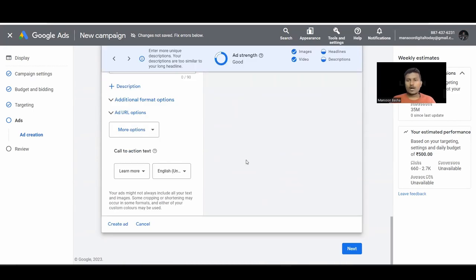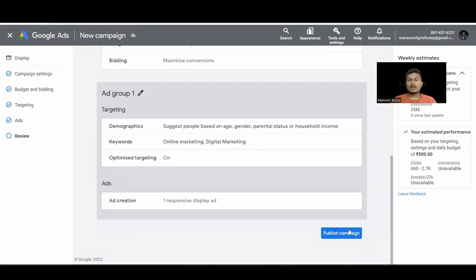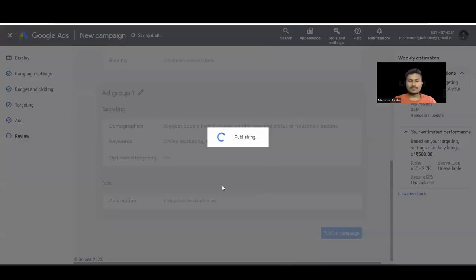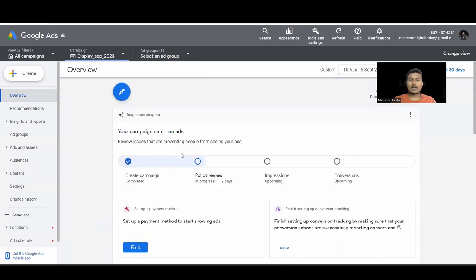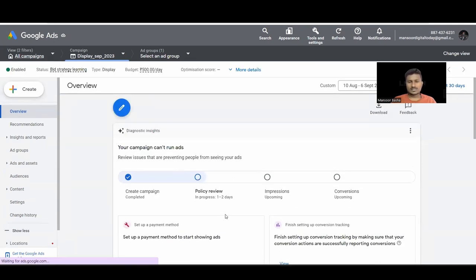This is how you create a Display Ad. Display ads are very helpful for remarketing and brand awareness. Click Next, then Publish — our ad has been published. It takes some time for review and then the ad starts delivering impressions. That's all about Google Display Ads, guys — thank you so much.